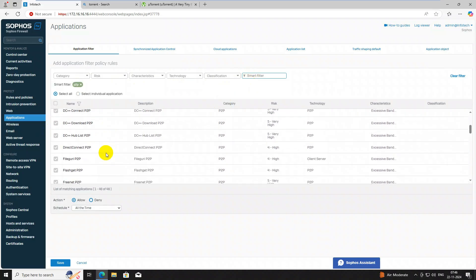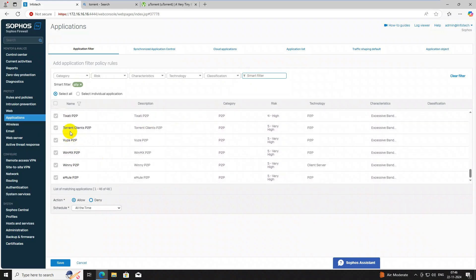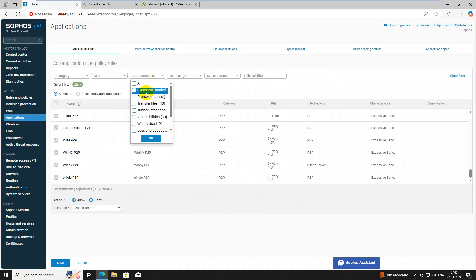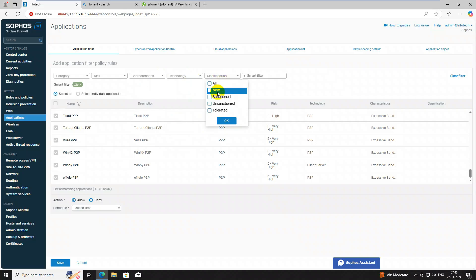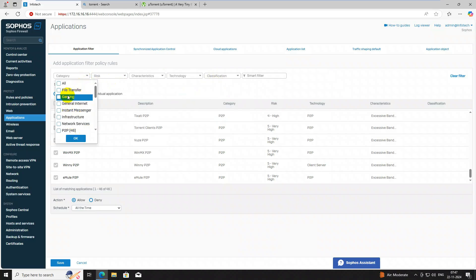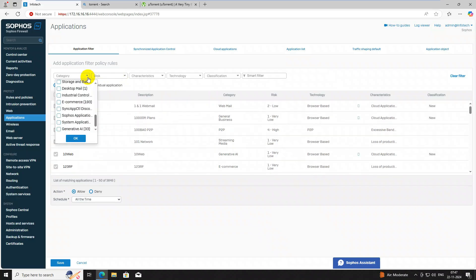You can search and it might show P2P-related apps. All apps matching that filter are displayed here. There are three ways to filter: by name, by classification (for example, tunnel and other apps), by technology, or by classification category. Category-wise you can manually block applications, or you can filter by risk level.